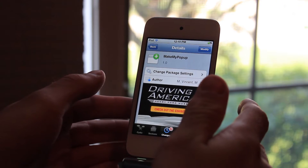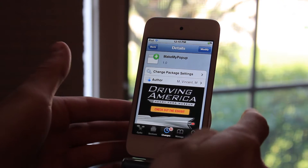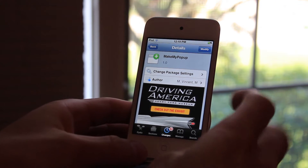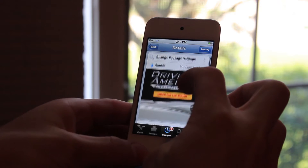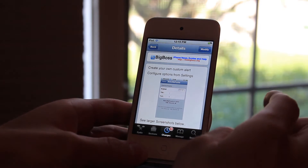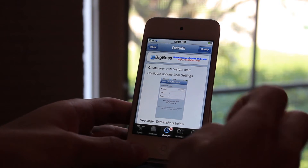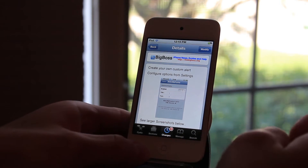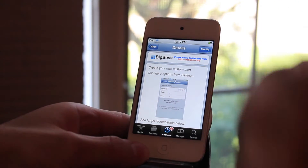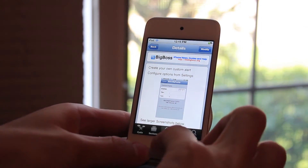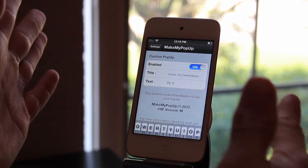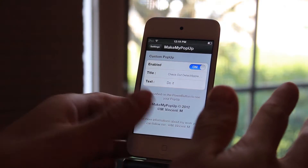This is Ryan from DetectApple.com and today I'm going to be going over a tweak called Make My Pop-Up. It is a Big Boss Repo tweak and it's going to let you create your own pop-up that will appear when you tap on your power button and hold it. Let's go over the settings and I'll show you just how easy it is to set up.